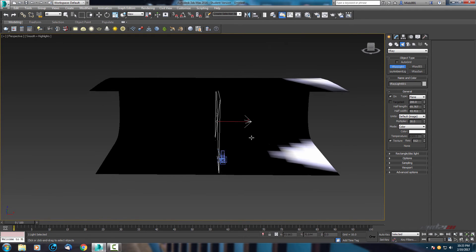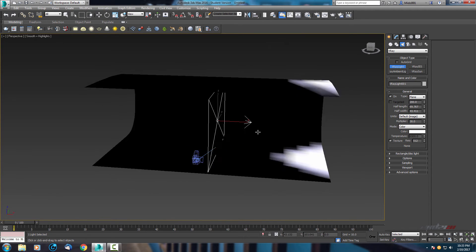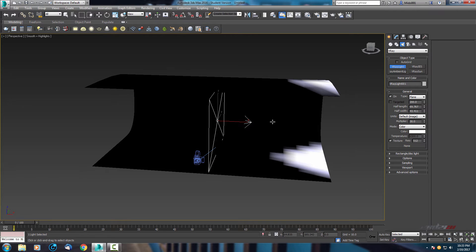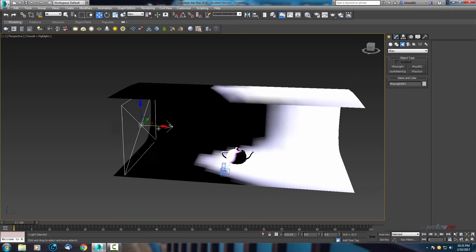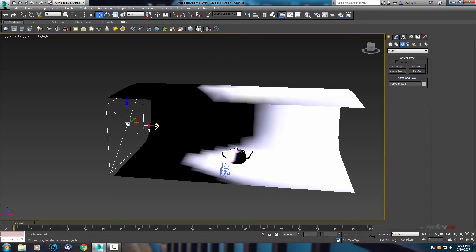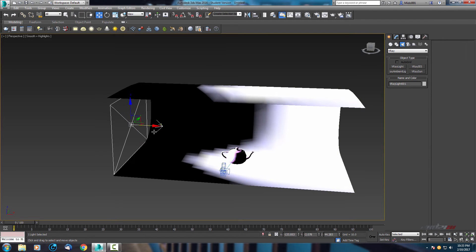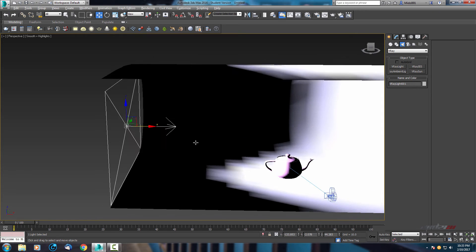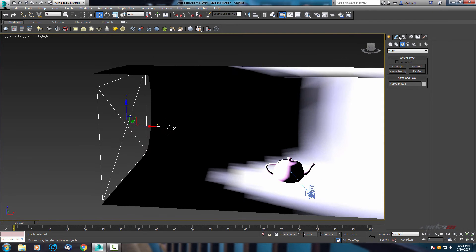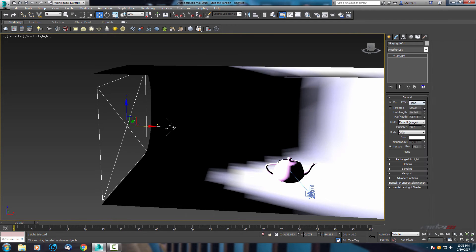And as you can see this is the direction of light. Let it move to this left side, but the multiplier is too high, so let's change it to 5.